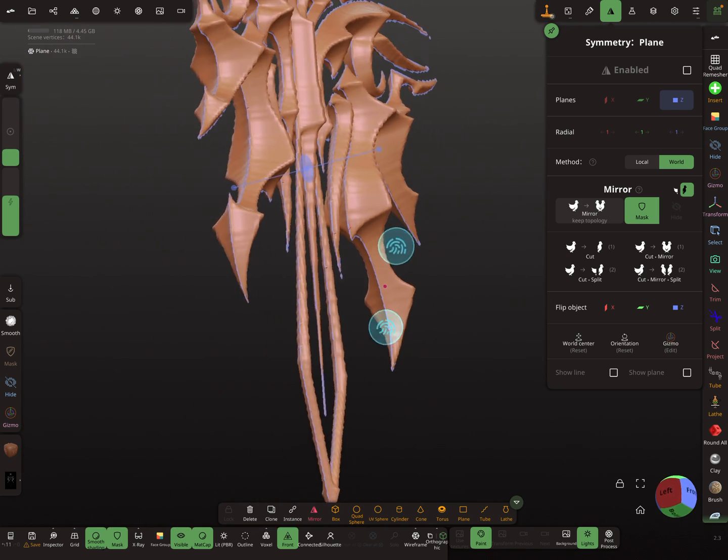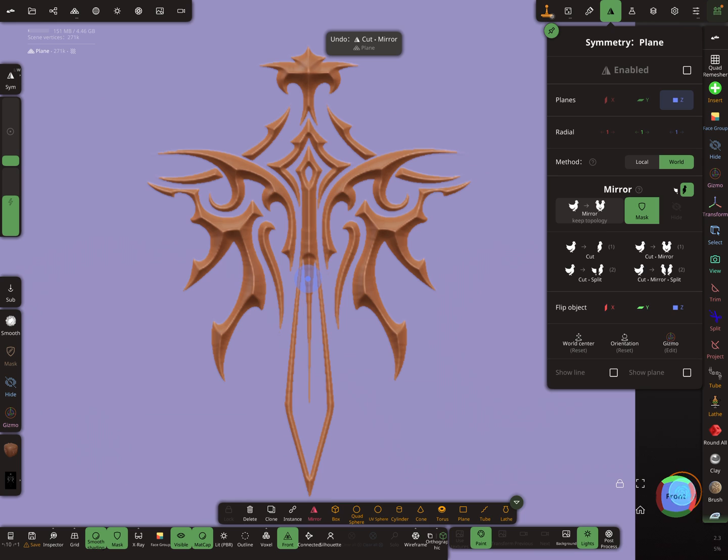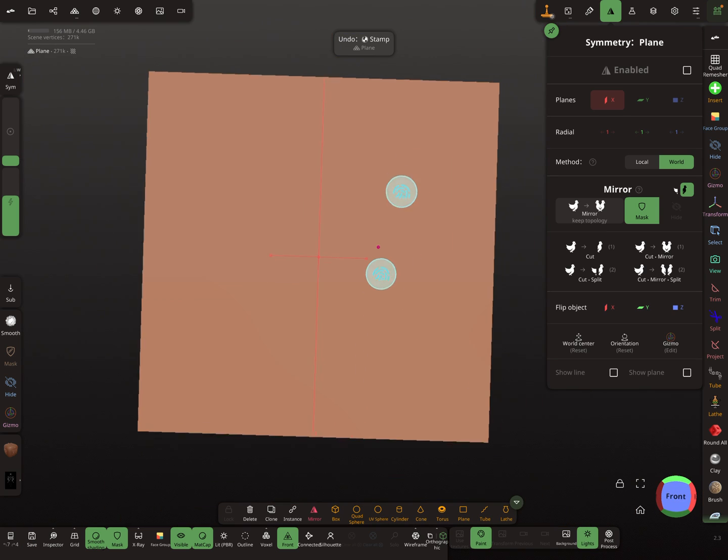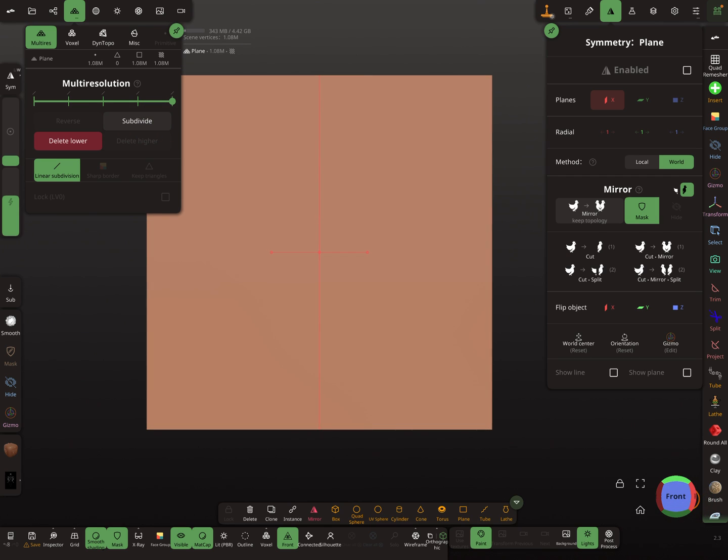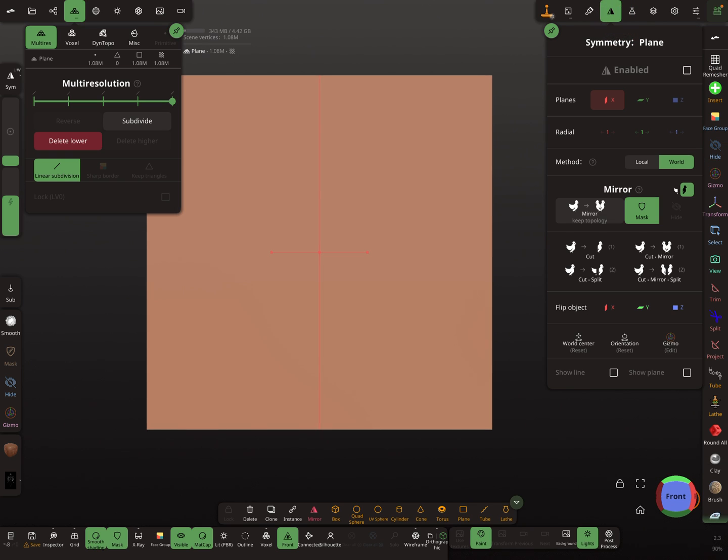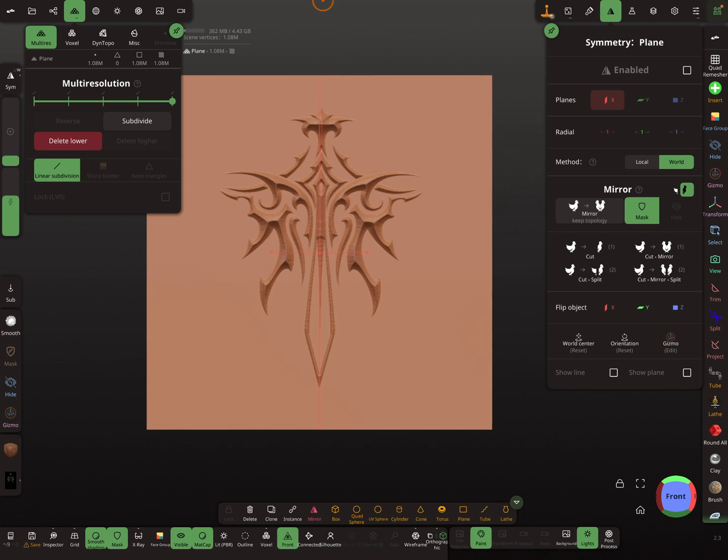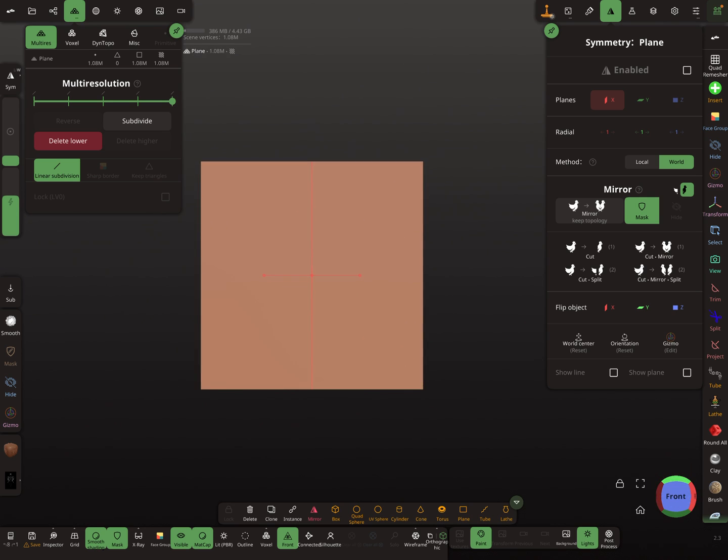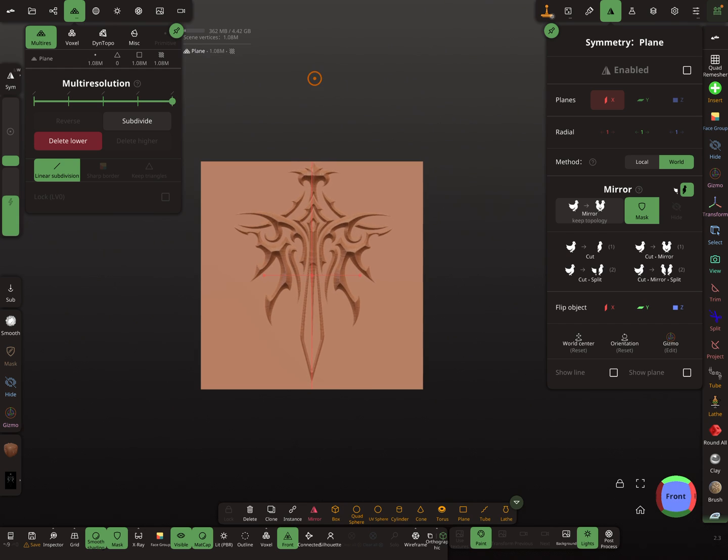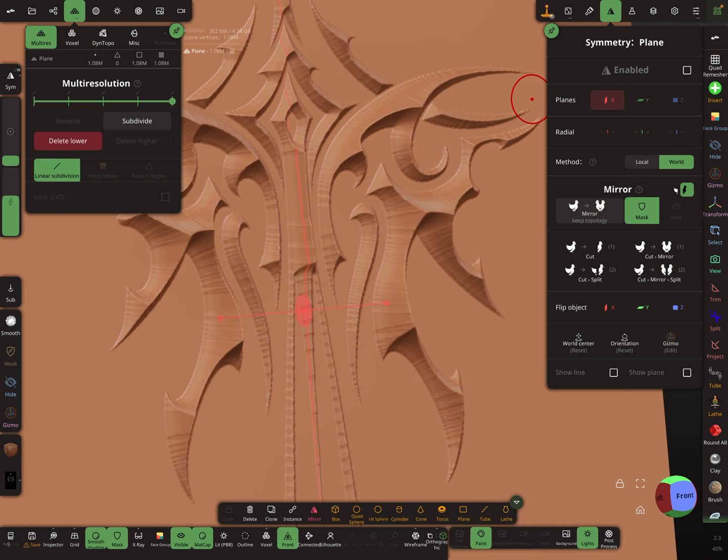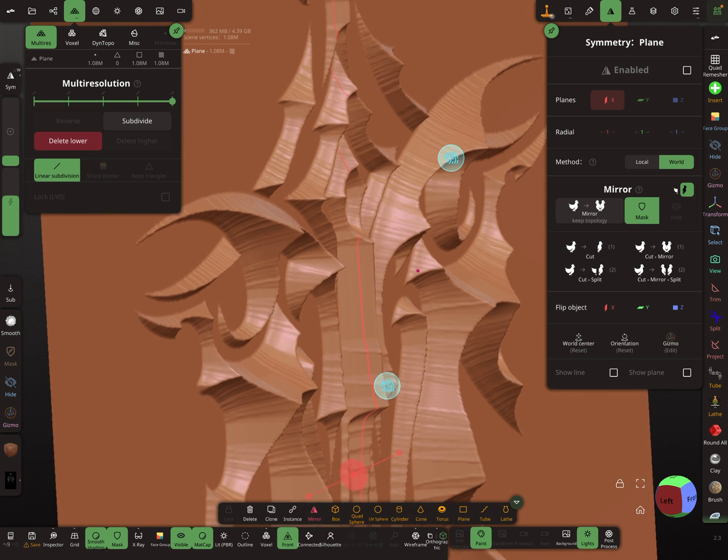Maybe we use a little bit higher resolution. I go back and I subdivide the mesh once again. Now stamp it. Okay.